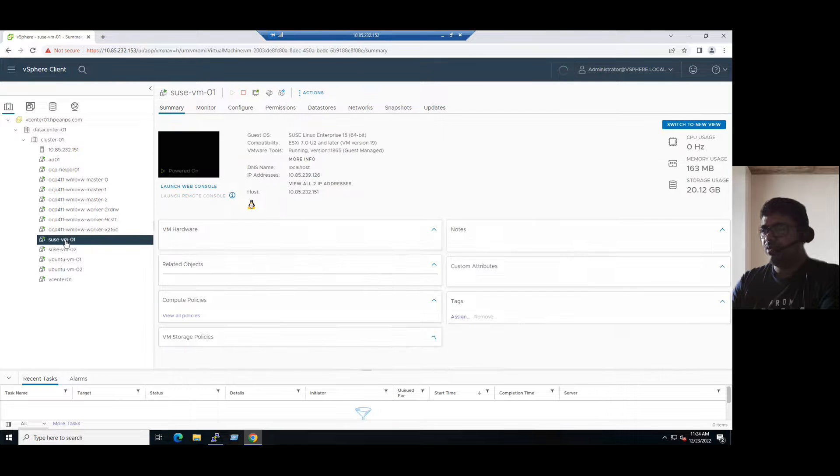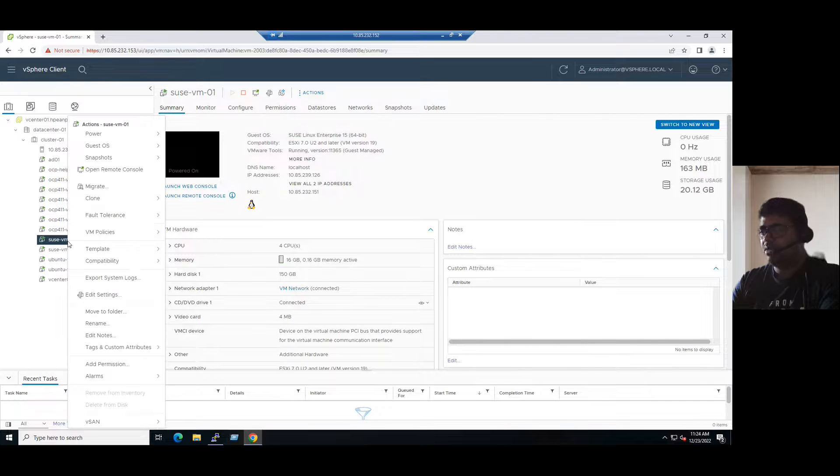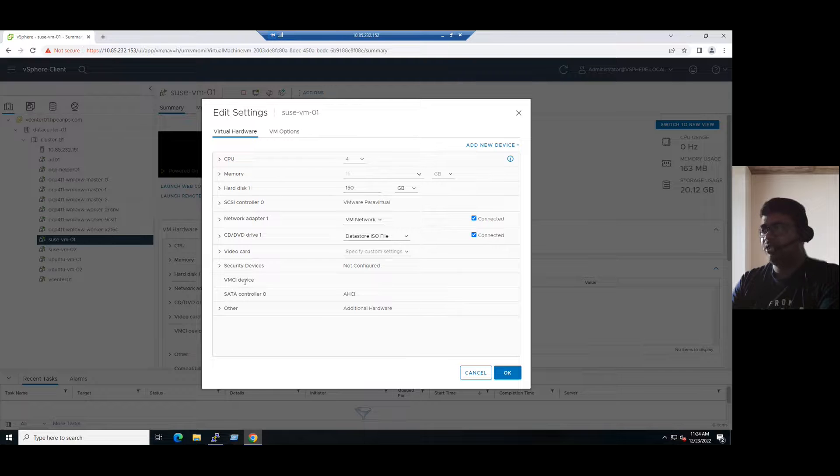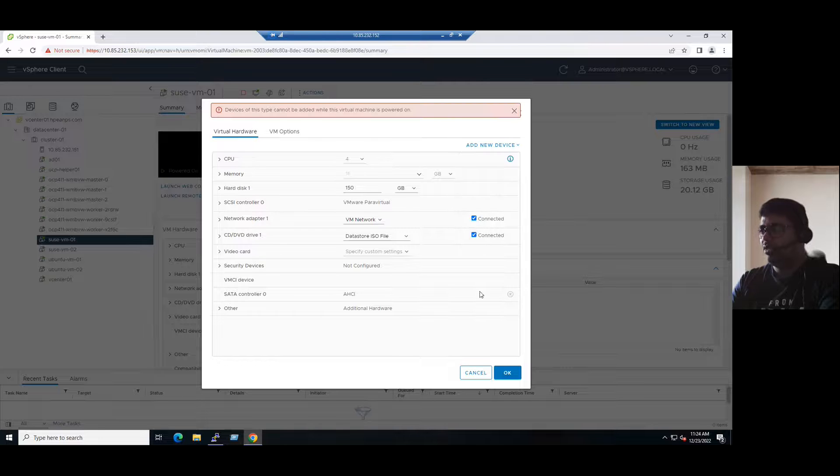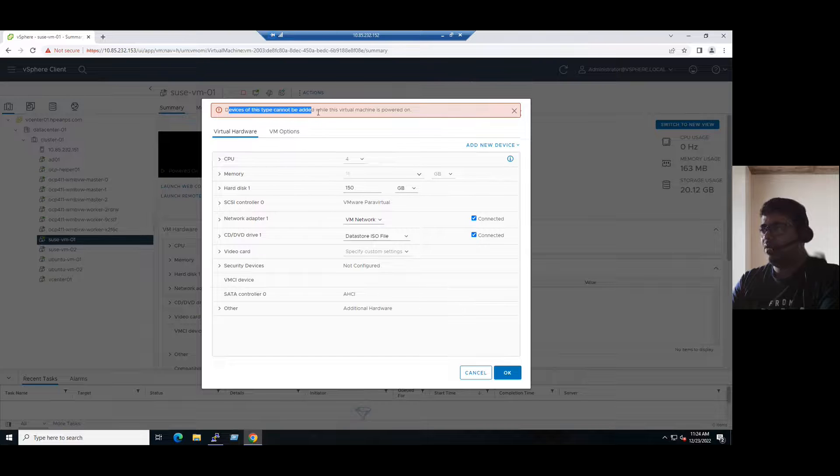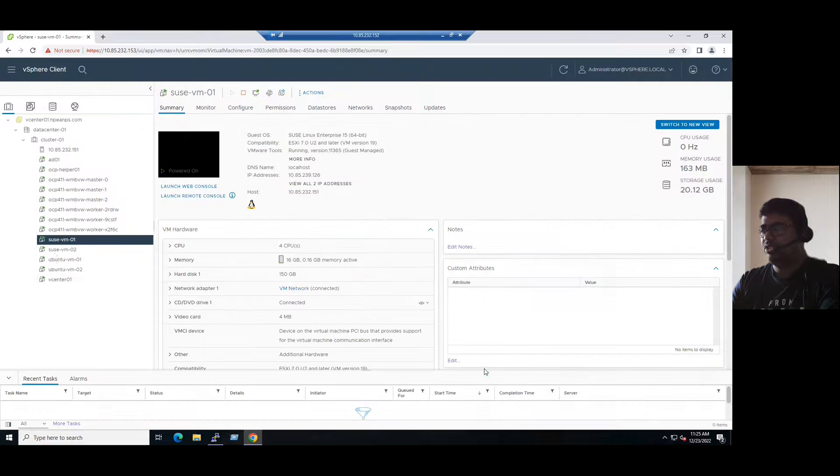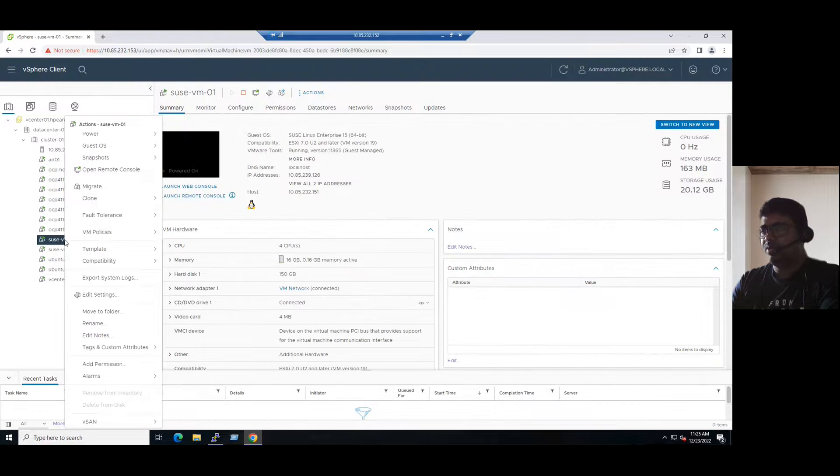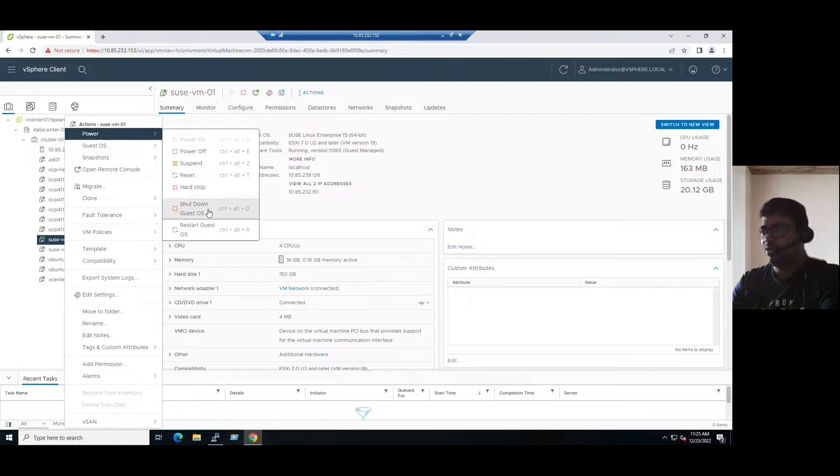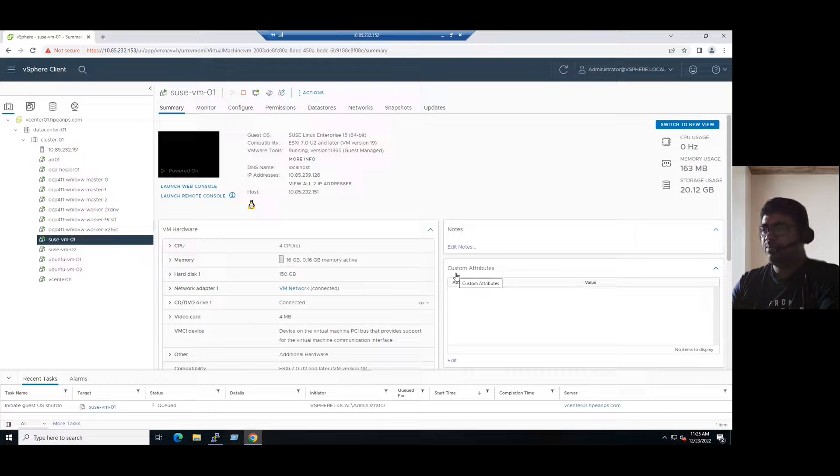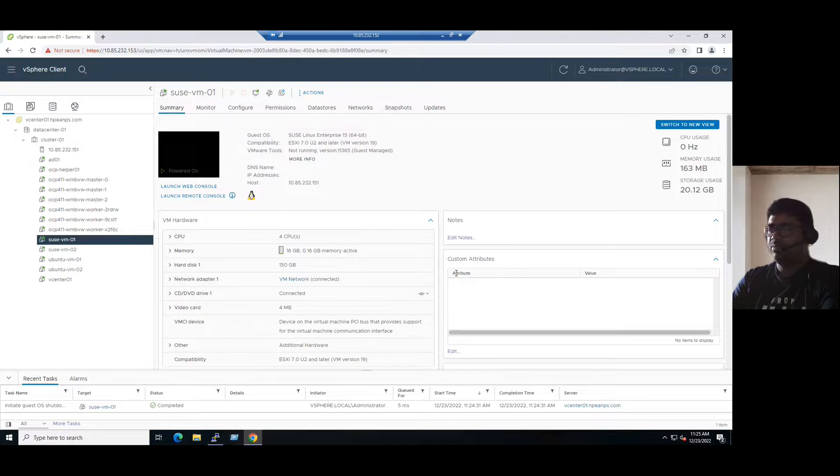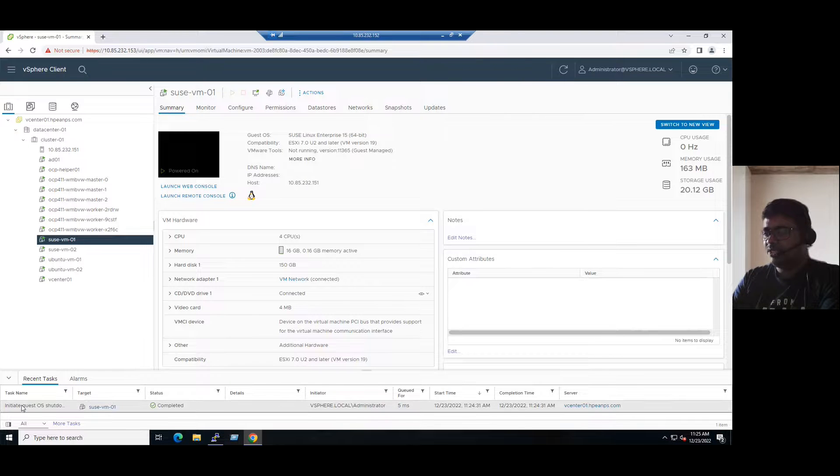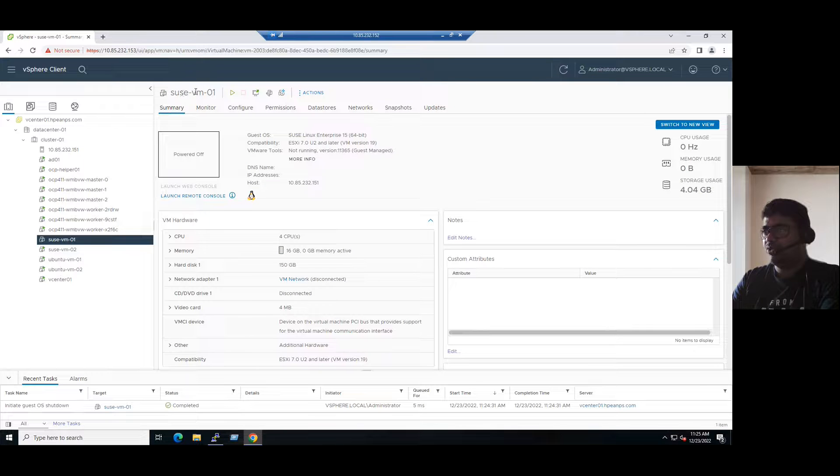So for our testing purpose, even if the VM is in powered on state, if you're trying to add a virtual GPU PCI device, it will give an error message. We'll observe if the error is coming or not. Suppose add new device and select the PCI device. See, it's giving the error message that says device of this type cannot be added while this virtual machine is powered on. So as per the instruction, we should power off the virtual machine. Even in the production environment, we should gracefully shut down the virtual machine. And then only we can add the PCI device and followed by choosing the specific virtual GPU. So currently our SUSE virtual machine is in a powered off state.